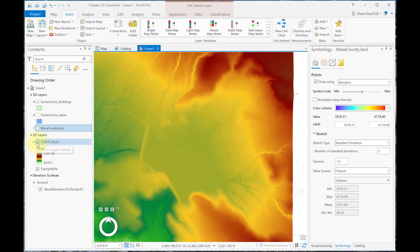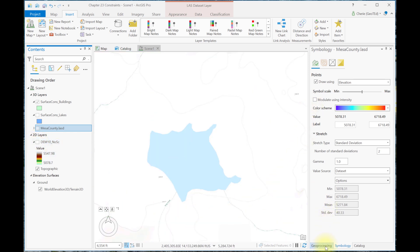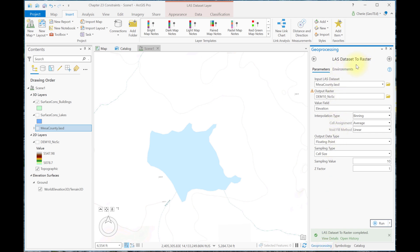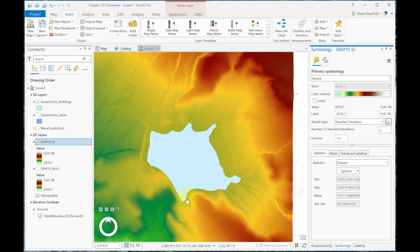I'm going to turn off this first DEM so that we can see the next one when it comes in, and rerun the LAS Dataset to Raster Tool. I gave it a new name, dem10_sc for surface constraints. I'm going to leave all of the other default settings and hit Run. Here we see the result. The image initially displayed in grayscale, but I've changed the symbology, as in the first DEM, to Elevation Number 1 and standard deviation stretch.